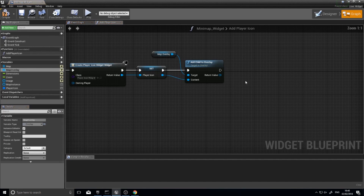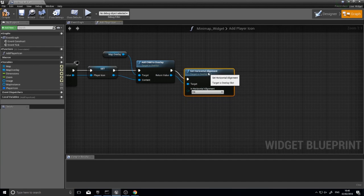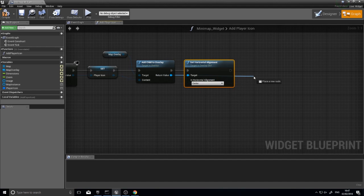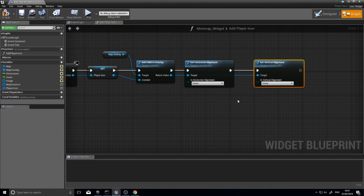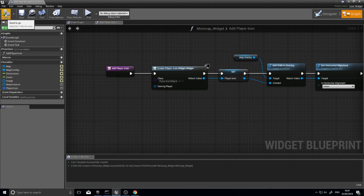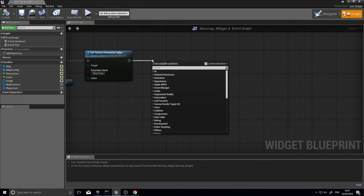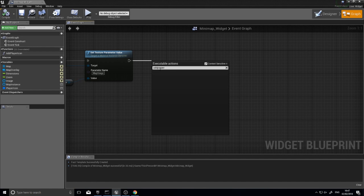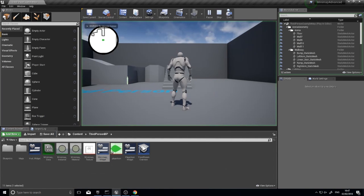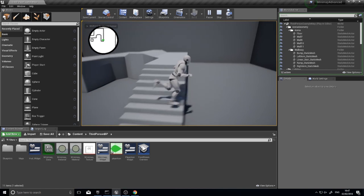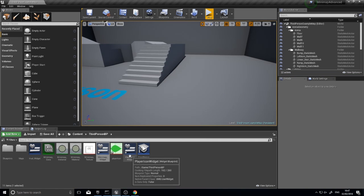By default it won't be centered, so from the return value of Add Child to Overlay, call 'Set Horizontal Alignment' and set it to Center, then 'Set Vertical Alignment' and set that to Center as well. Compile and close the add player icon function. Add 'add player icon' at the end of your construct event code. Compile — you should now see the green player icon on the mini map. It's not rotating yet, but it appears — that's halfway done.